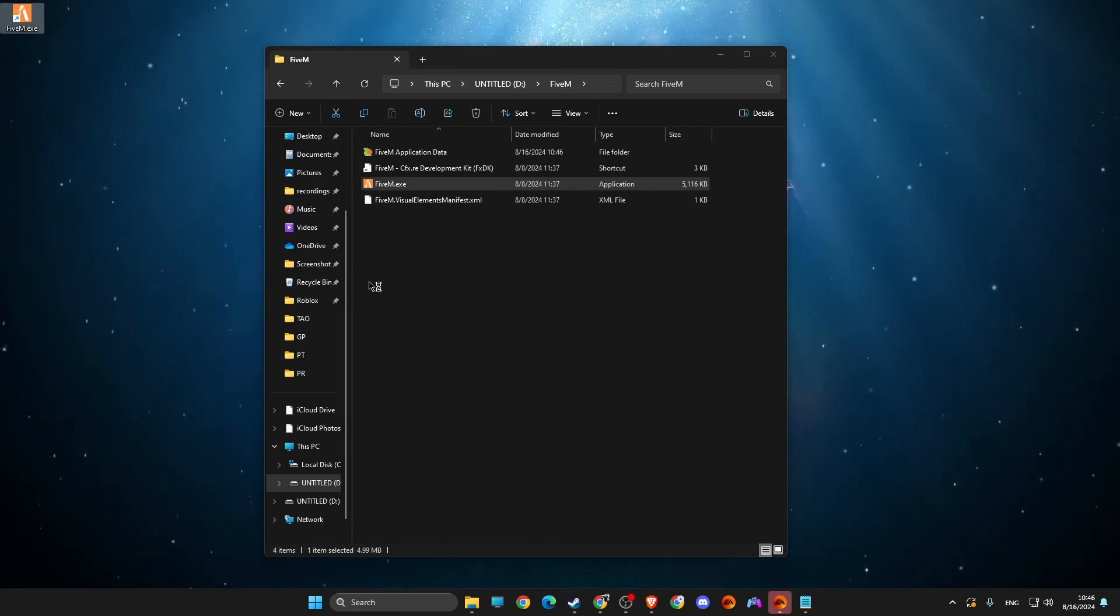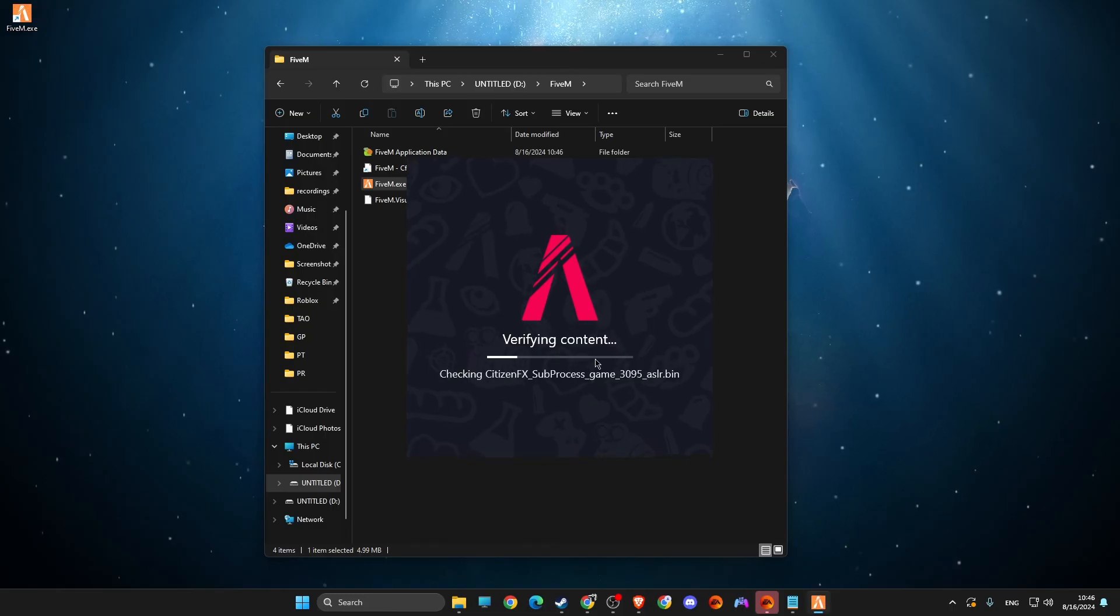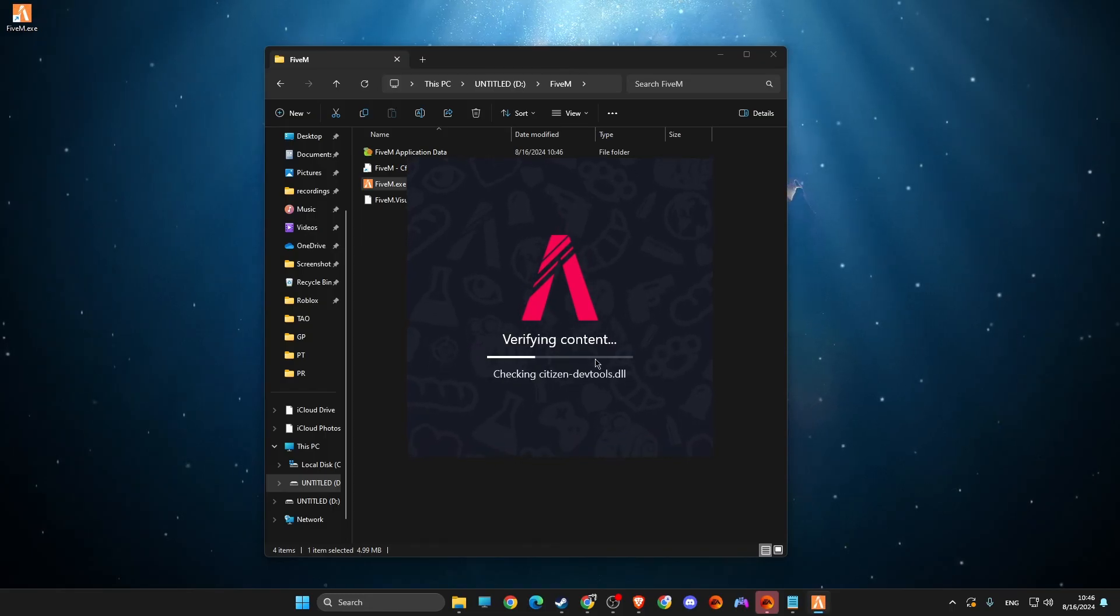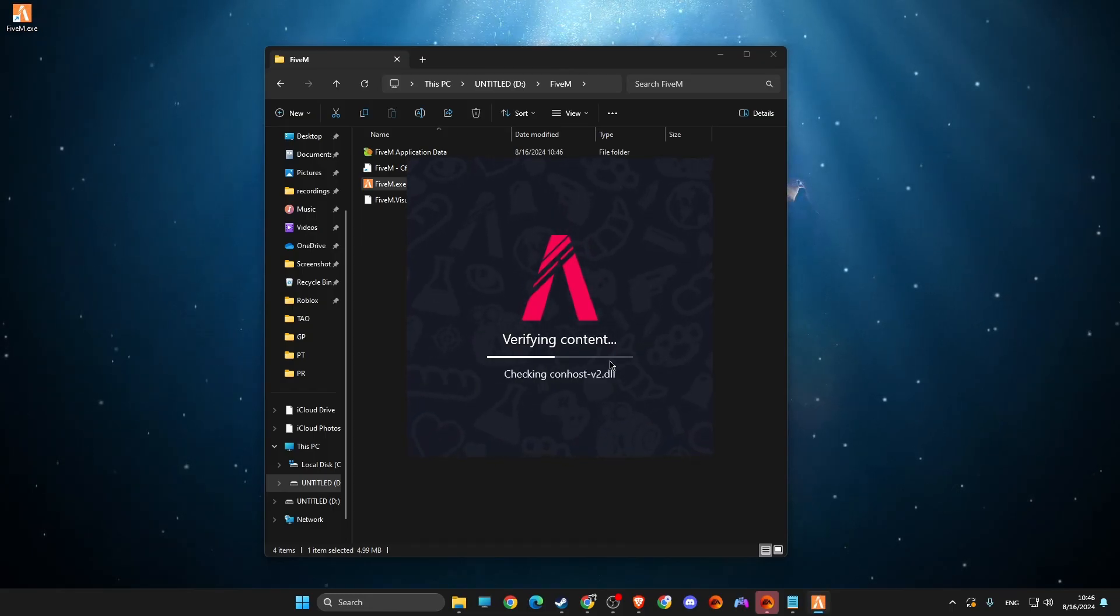And now as you can see here, if I press on it, it's working perfectly fine.